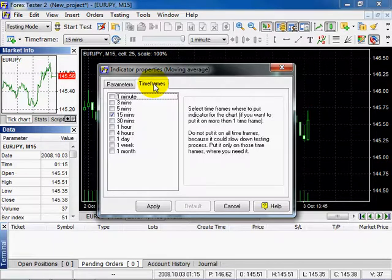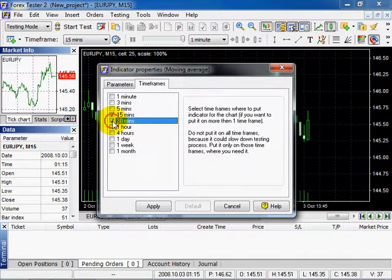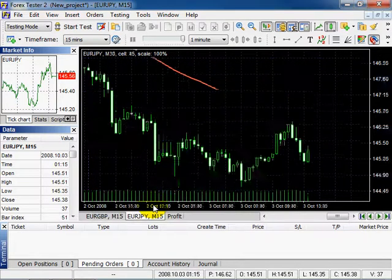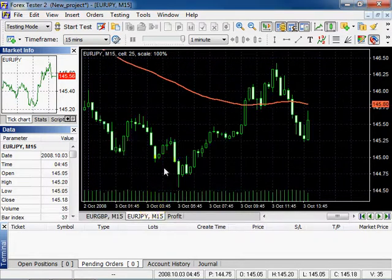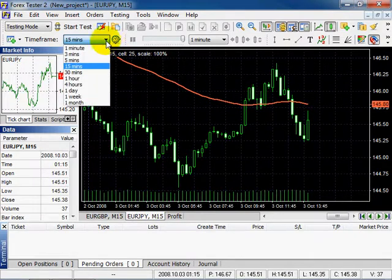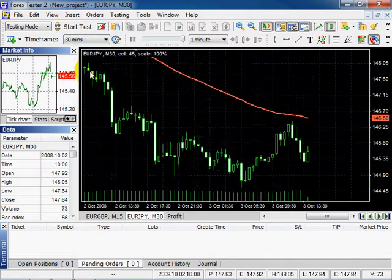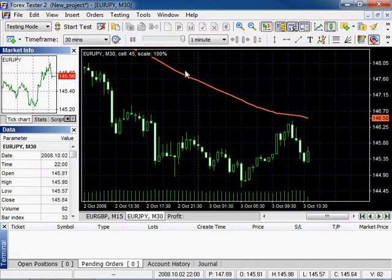Every indicator is attached only to one timeframe by default. Check the necessary timeframes and click Apply. You will see this indicator only on the charts with 15 and 30-minute timeframes.